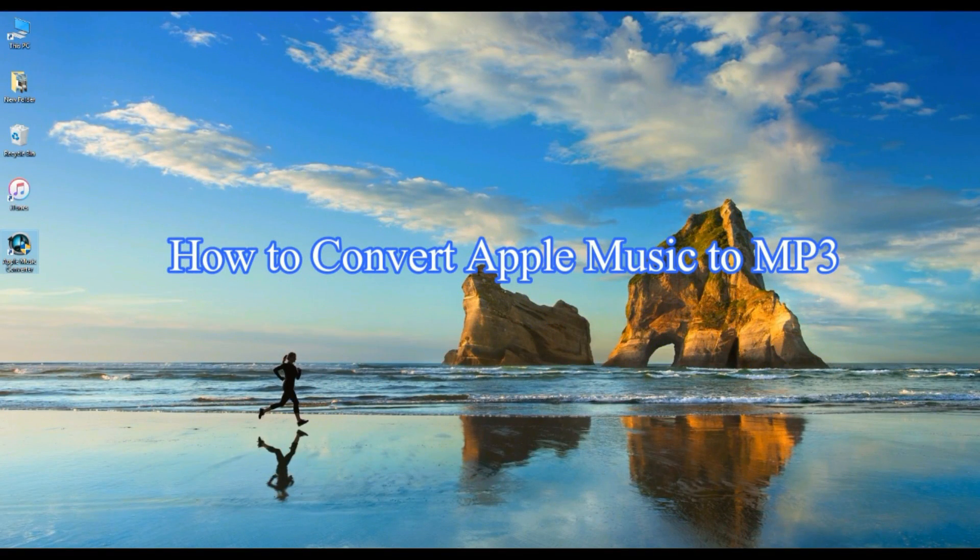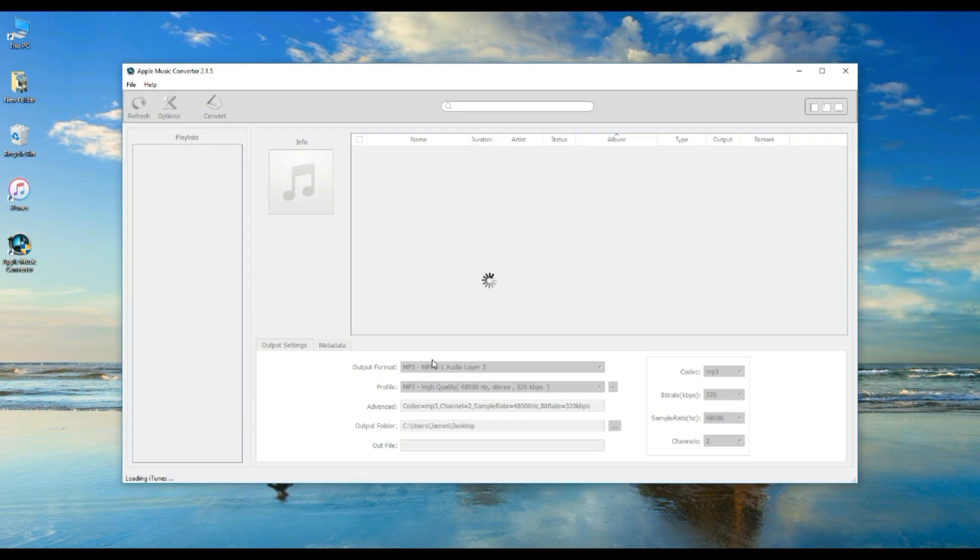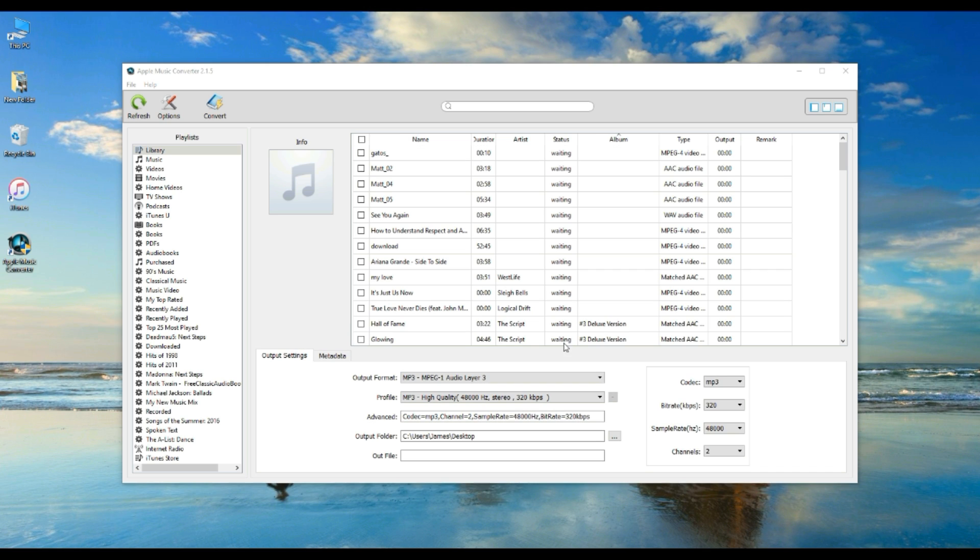First open Apple Music Converter and you will see the main interface of the program pop up from the screen. iTunes will be opened at the same time.